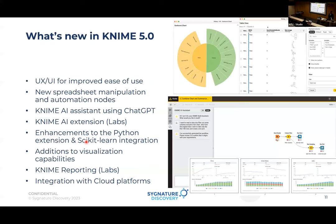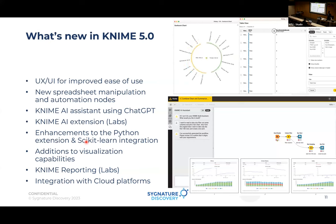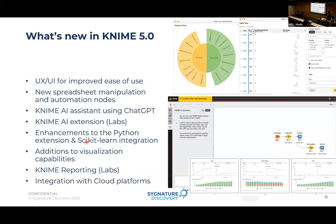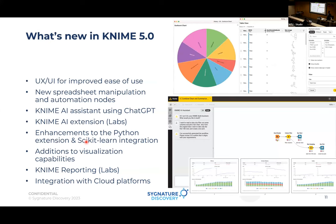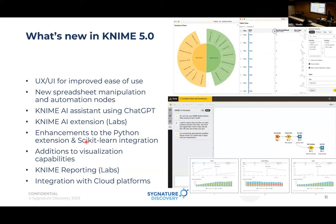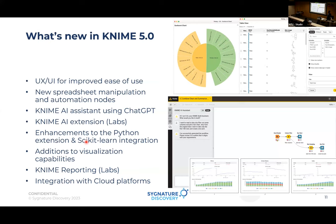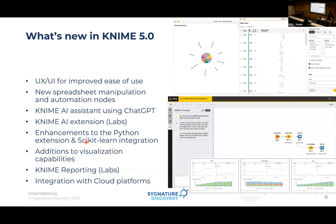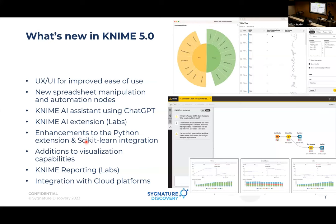There are also enhancements to Python extensions and scikit-learn integration. Even though KNIME is no-coding, there's a Python Scripting node where you can put exact Python scripts. Whatever variables you're using — say reading a variable from an Excel node and passing it to the Python scripting node — that variable can be easily defined within your script. It's fully bidirectional and integrates seamlessly.